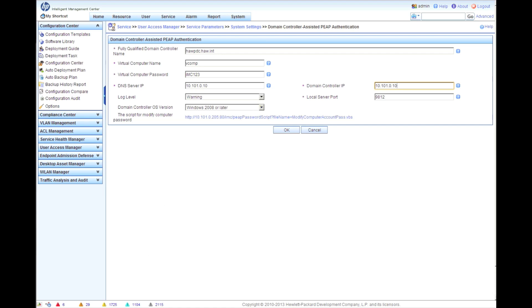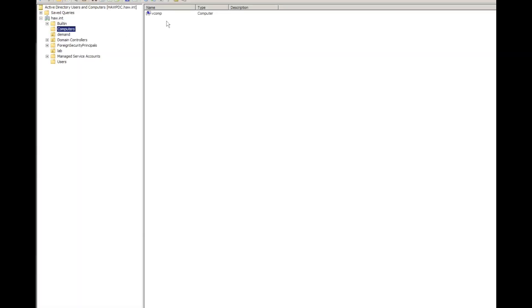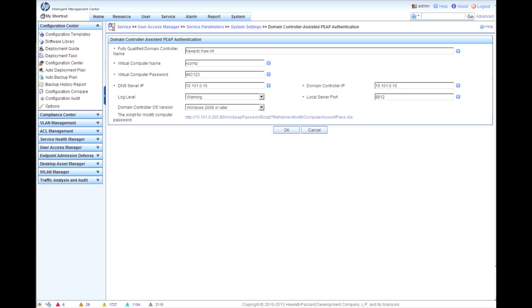For the domain controller version, when we go back over here onto our AD users and computers, we have created a computer in the computer OU, a computer account called vcomp - just virtual computer. You can call it really whatever you want. It does have to match what's right here though. That's important.